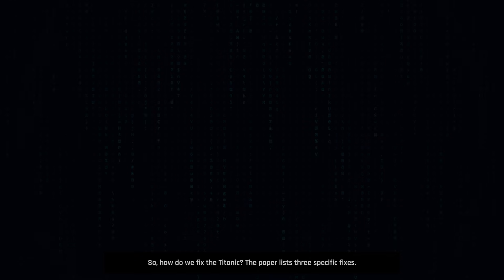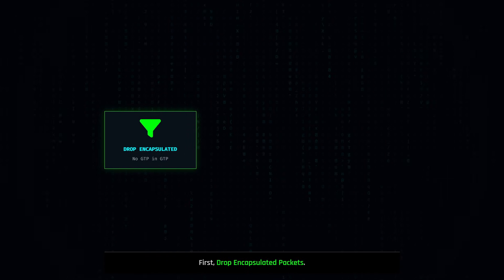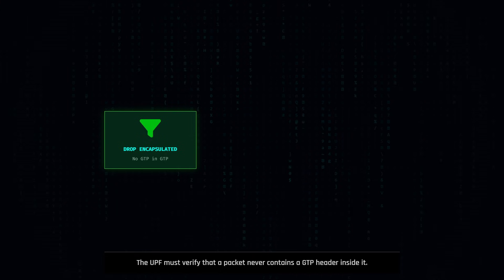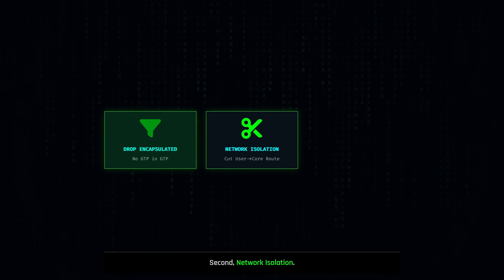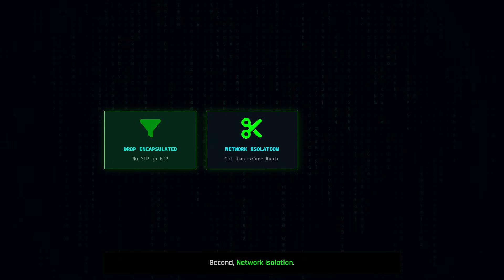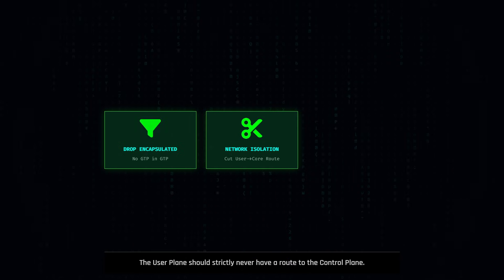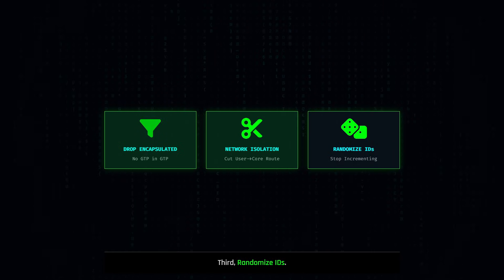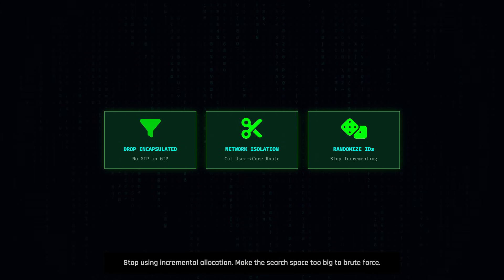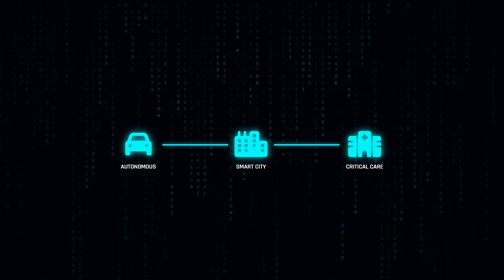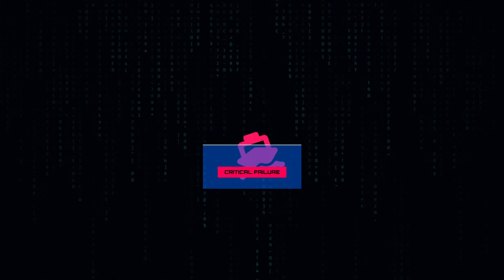So how do we fix the Titanic? The paper lists three specific fixes. First, drop encapsulated packets: the UPF must verify that a packet coming from a radio never contains a GTP header inside it — there is no valid use case for this. Second, network isolation: the user plane should strictly never have a route to the control plane IP addresses — that routing entry simply shouldn't exist. Third, randomize IDs: stop using incremental allocation, make the search space too big to brute force. The 5G Titanic paper is a wake-up call. We are building our future — autonomous cars, smart cities, hospitals — on this network. If we don't patch these bulkheads, the ship is going down.